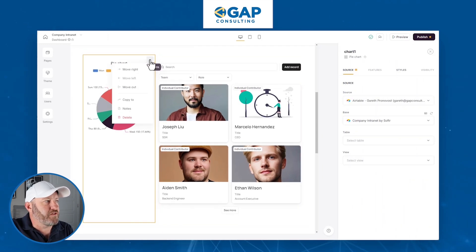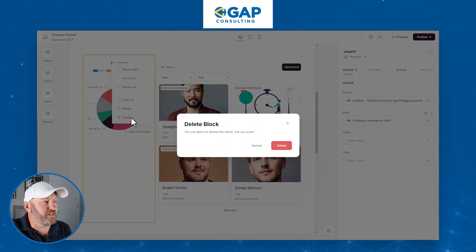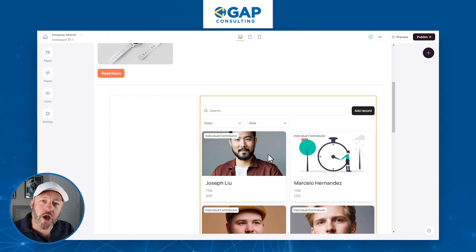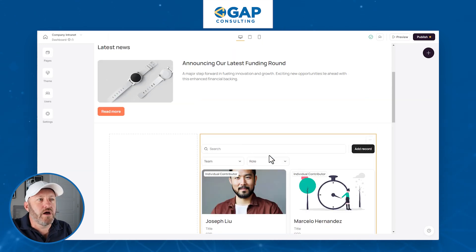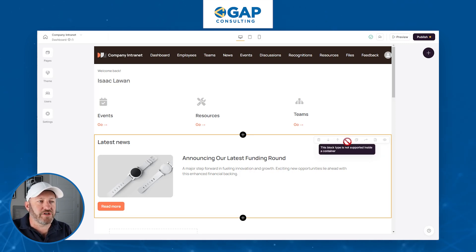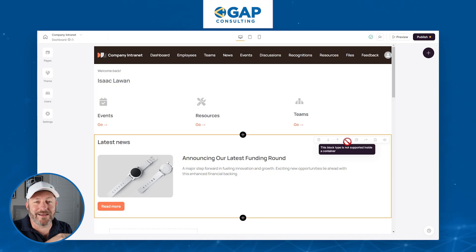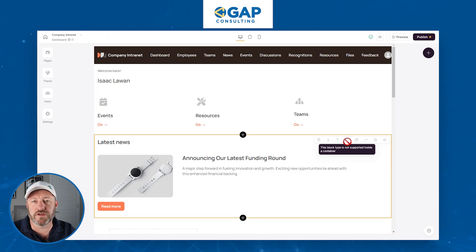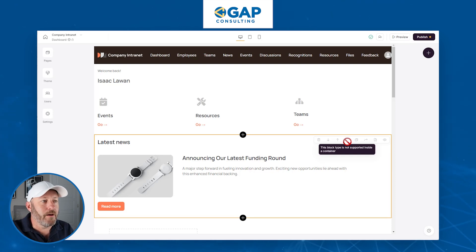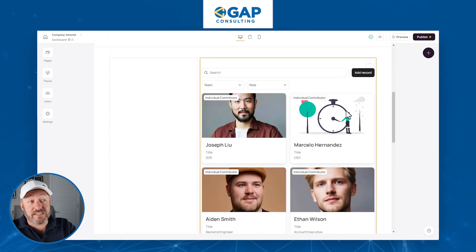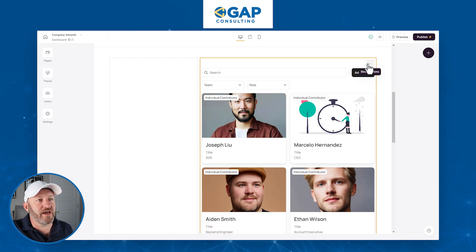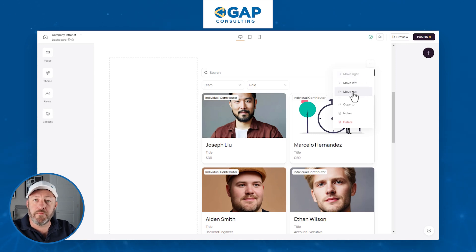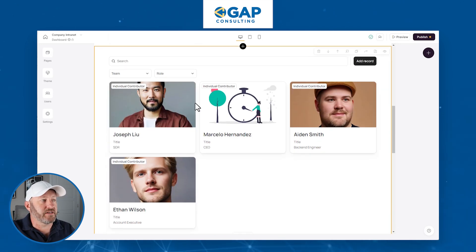Now you don't have to recreate all your blocks from scratch. One of the key features is that we can move things in and out of our container blocks. Let me remove this pie chart — I'll click the dropdown and select delete. Let's say there was already another block on my page that I liked and wanted to move into the container. I would come up to that block and there's an option that says whether the block type is currently supported inside a container. We can see it says this particular block is not supported.